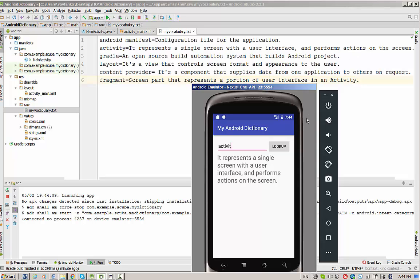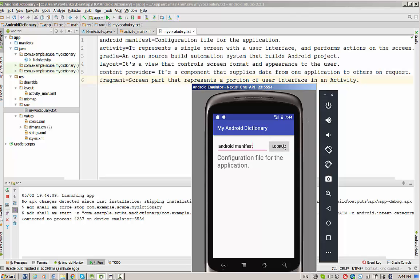Let's try another word, let's say Android Manifest. And we see a definition of Android Manifest: configuration file for the application.